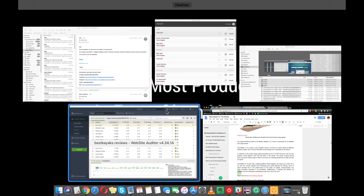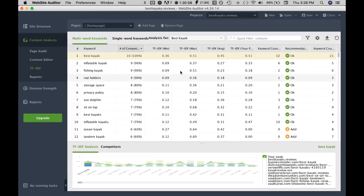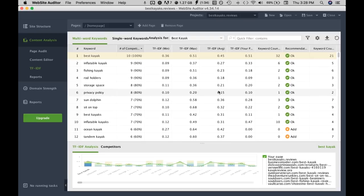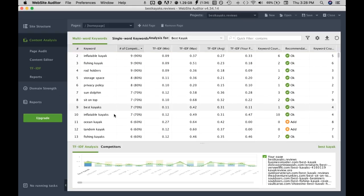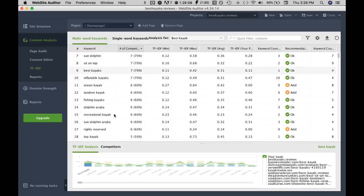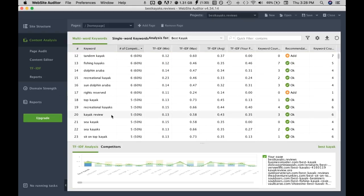Next one, storage space, this seems fine. Privacy policy, this is most likely from the footer of the web page so we can just ignore it. Sun dolphin short, yeah you get the idea. You just keep going down the list and maybe it's up to you how much or how many keywords you want to do.